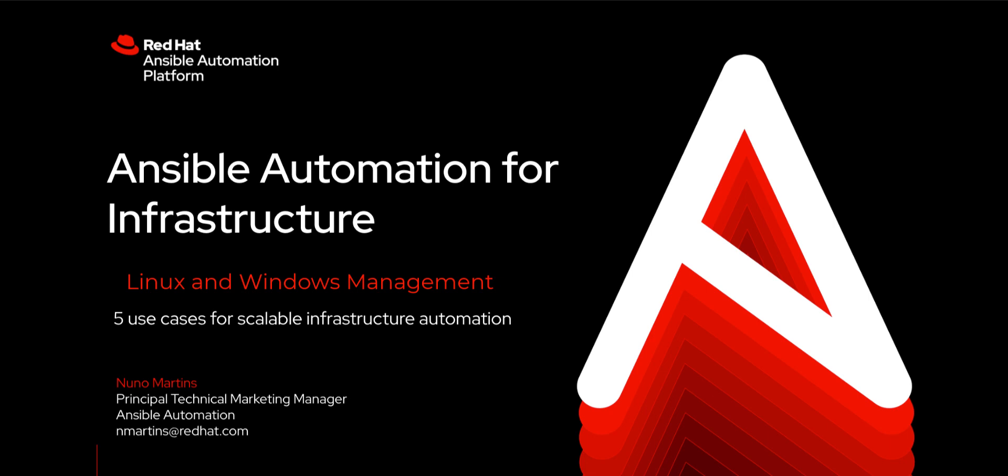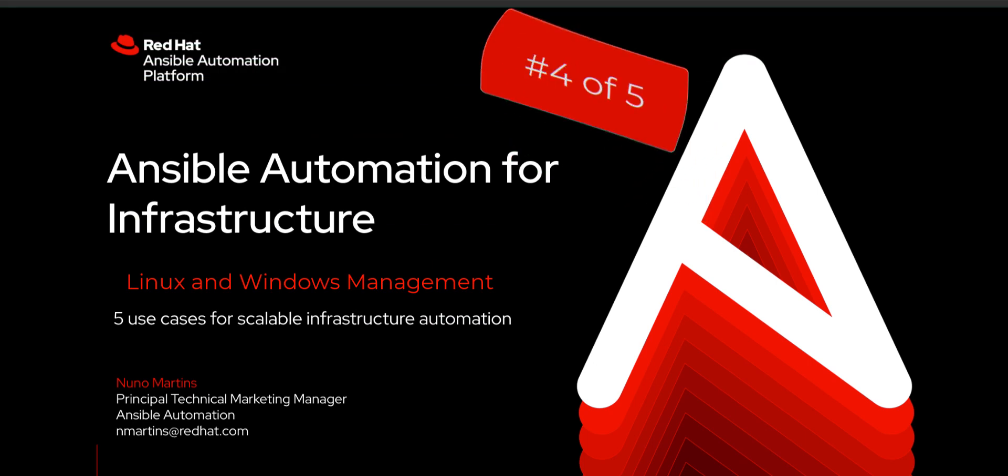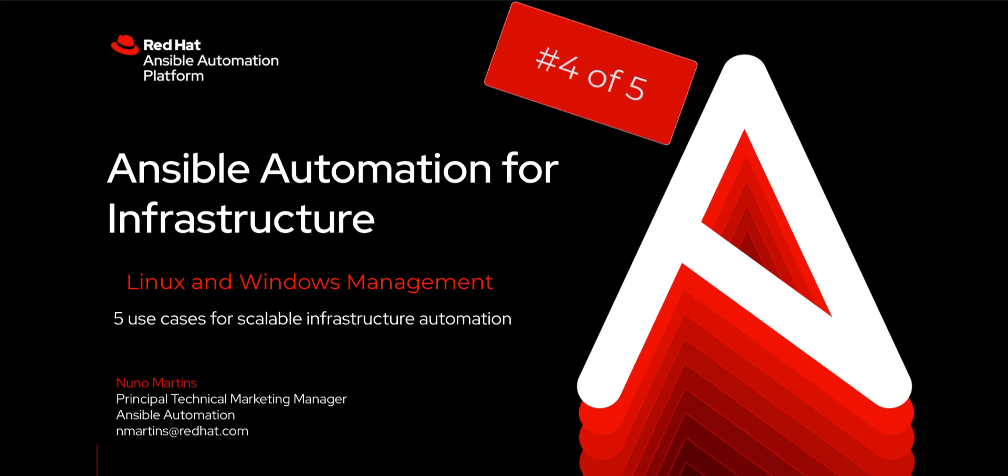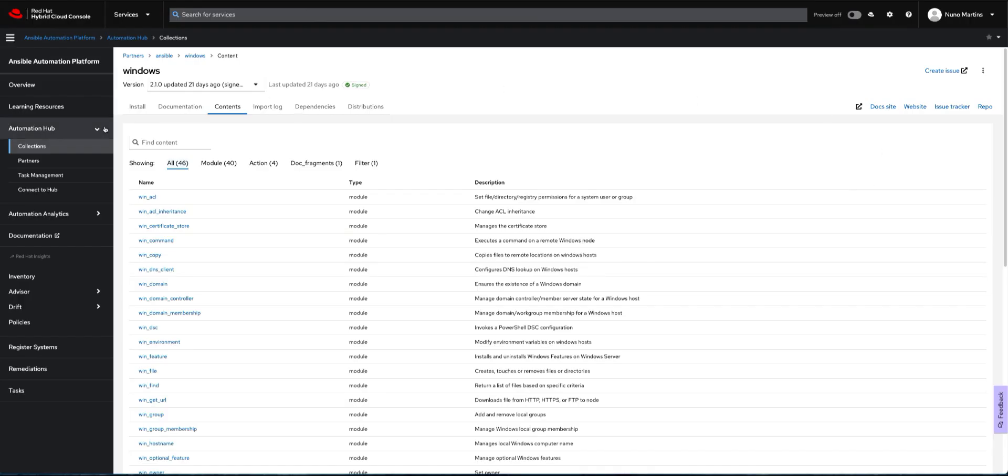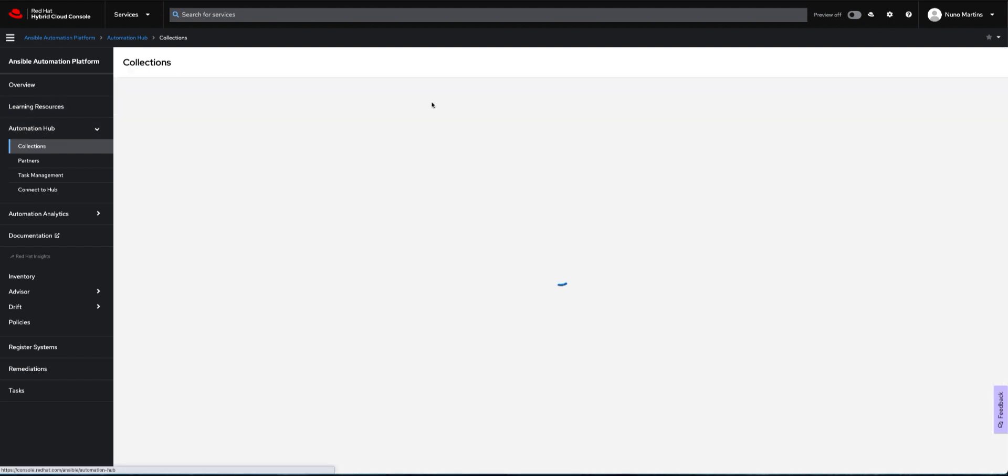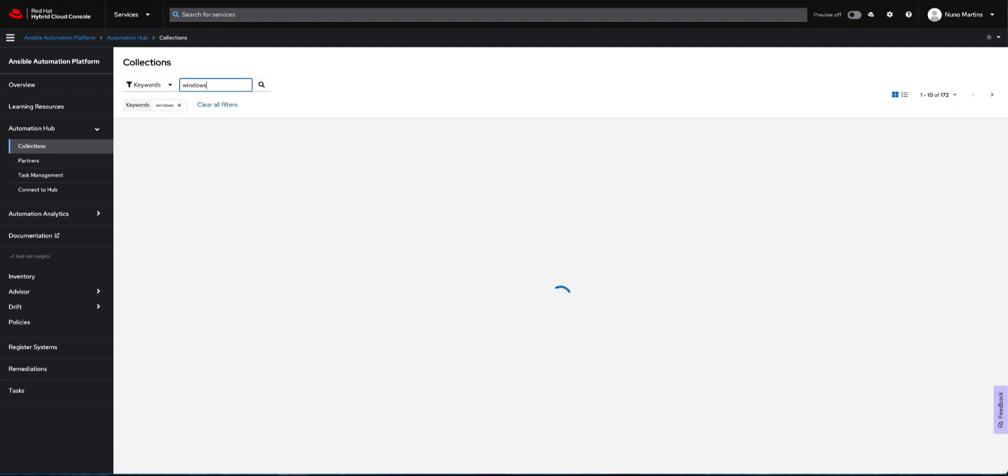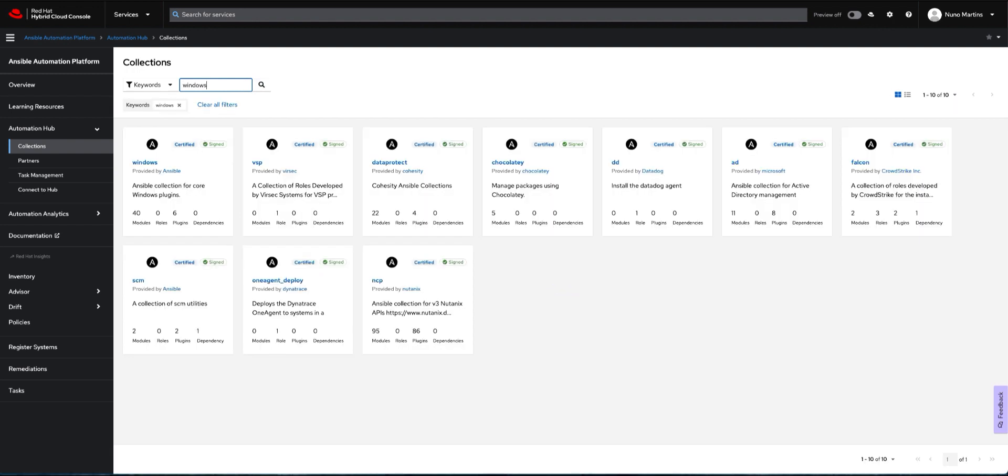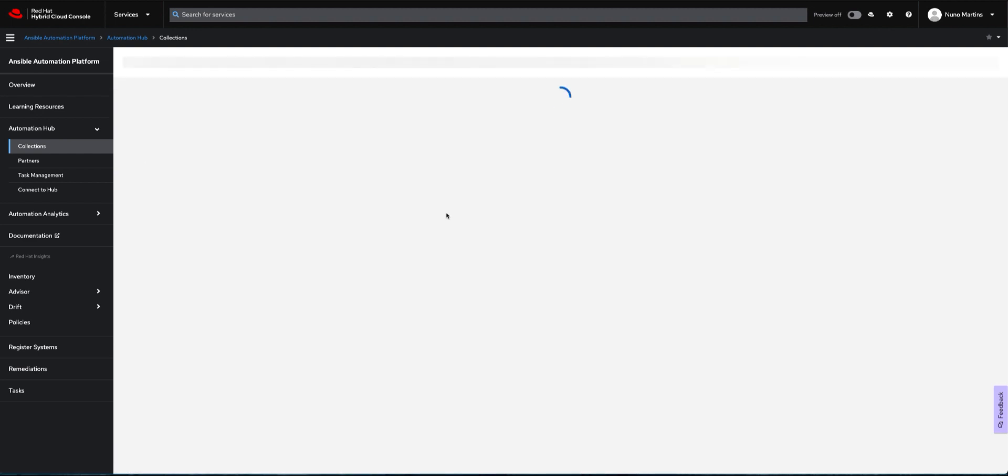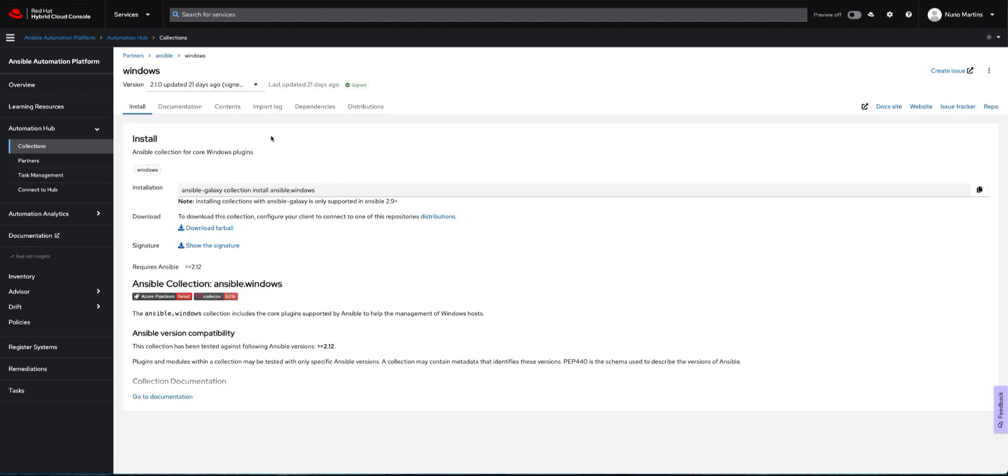Linux and Windows management with Ansible—this is one of the five use cases for scalable infrastructure automation. Before we begin, let's have a look at our Automation Hub. The Automation Hub holds all of our certified collections, and we actually have a certified collection for Windows. If we search for Windows, we have our collection here.